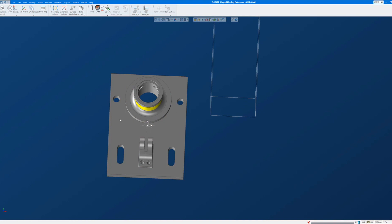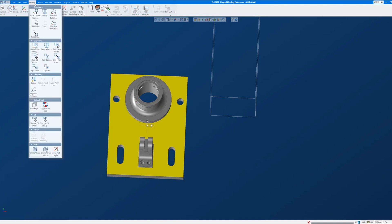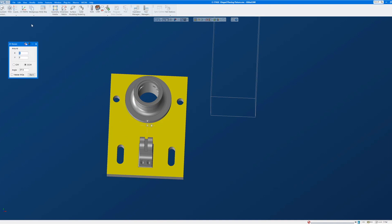So with some portion of this part, any portion of it selected, I'm going to come over to Modify and 2D Rotate. I want to rotate this part around the XY origin clockwise 90 degrees.